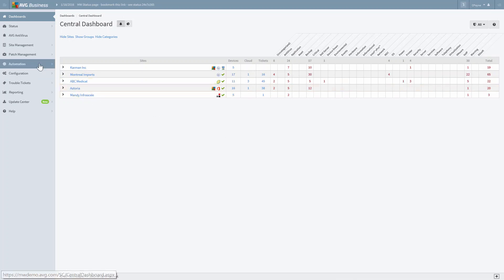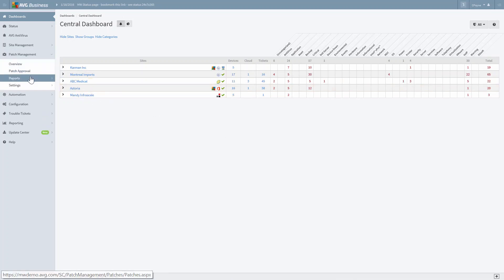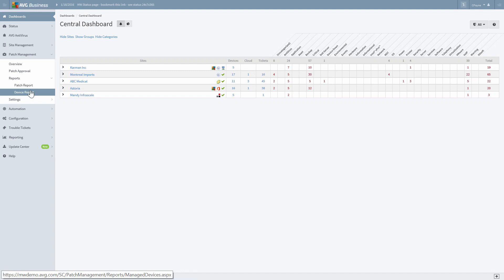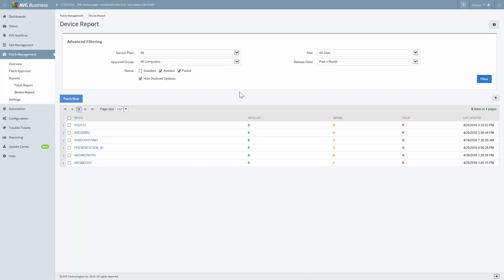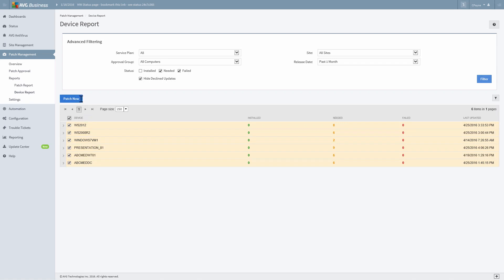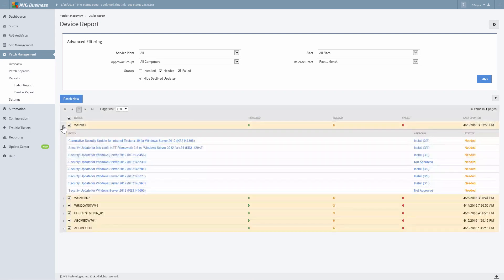If you'd like to apply a patch immediately, return to Patch Management on the main left-hand navigation. Click Reports and then select Device Report. Simply run the report based on the current status you want to view. You can filter by Service Plan, Approval Group, Release Date, and the Status. You'll be given a list of devices based on the filter criteria. Select the checkbox beside each device you want to patch now, or select the checkbox at the top to select all devices in the list. Optionally, you can click the arrow beside each device to view a list of patches that are needed. Click Patch Now to run patches on the selected devices.